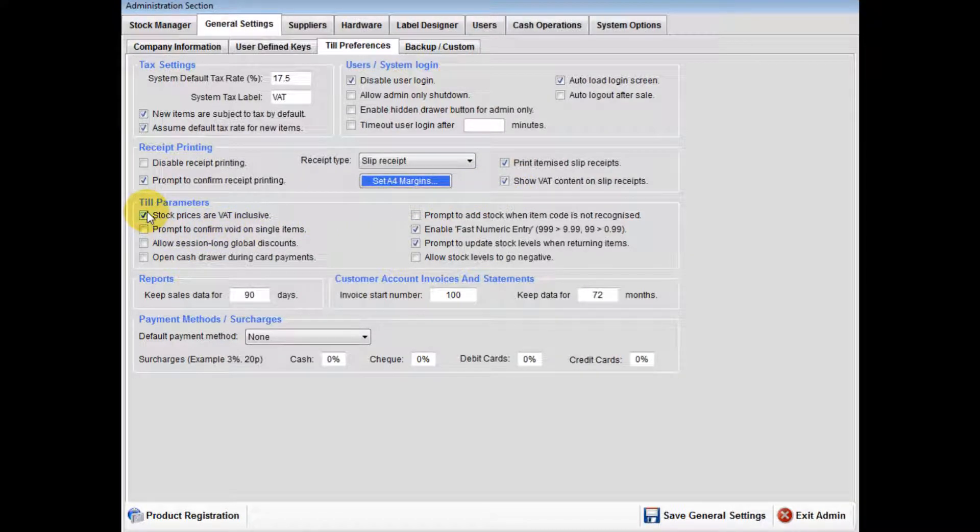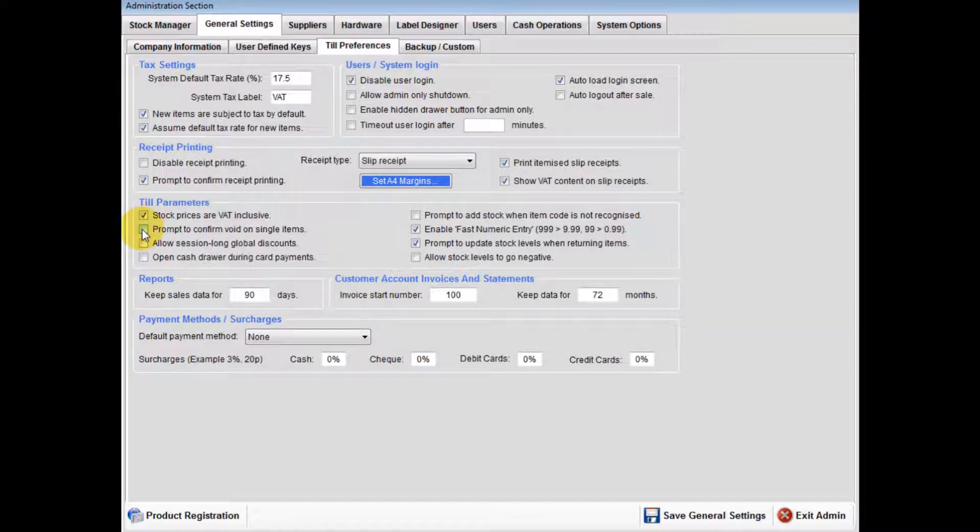If you tick prompt to confirm void on single items, this means that during a sale when you wish to void a line, you will be asked to confirm your line void.